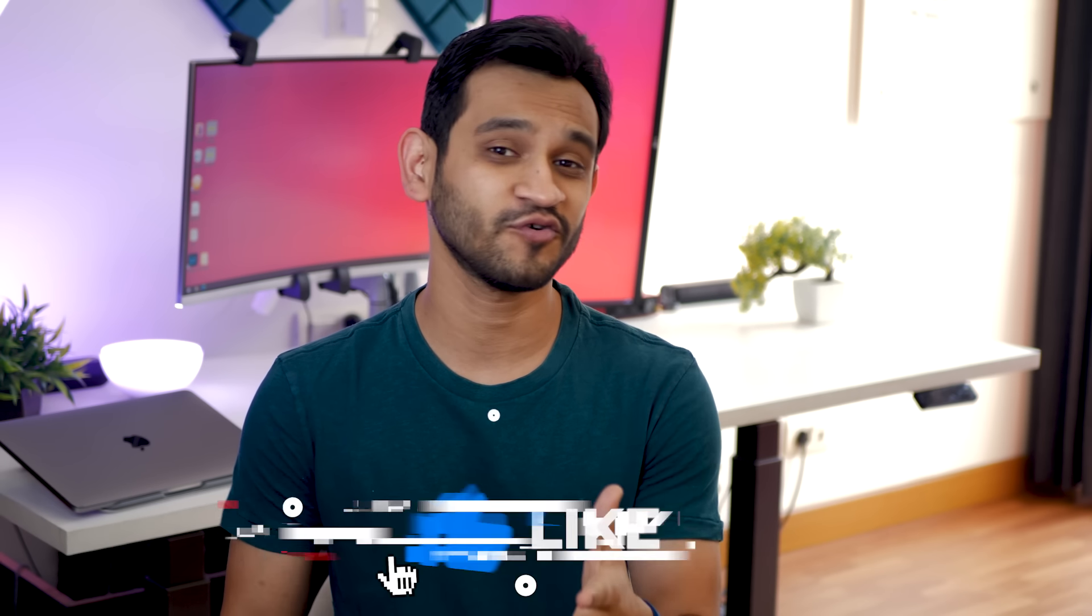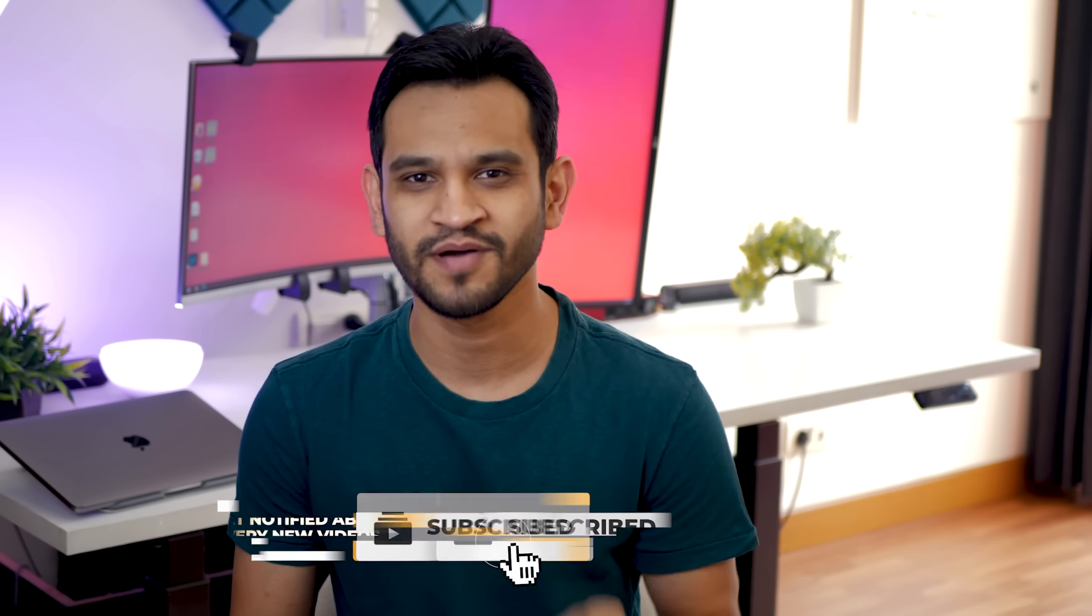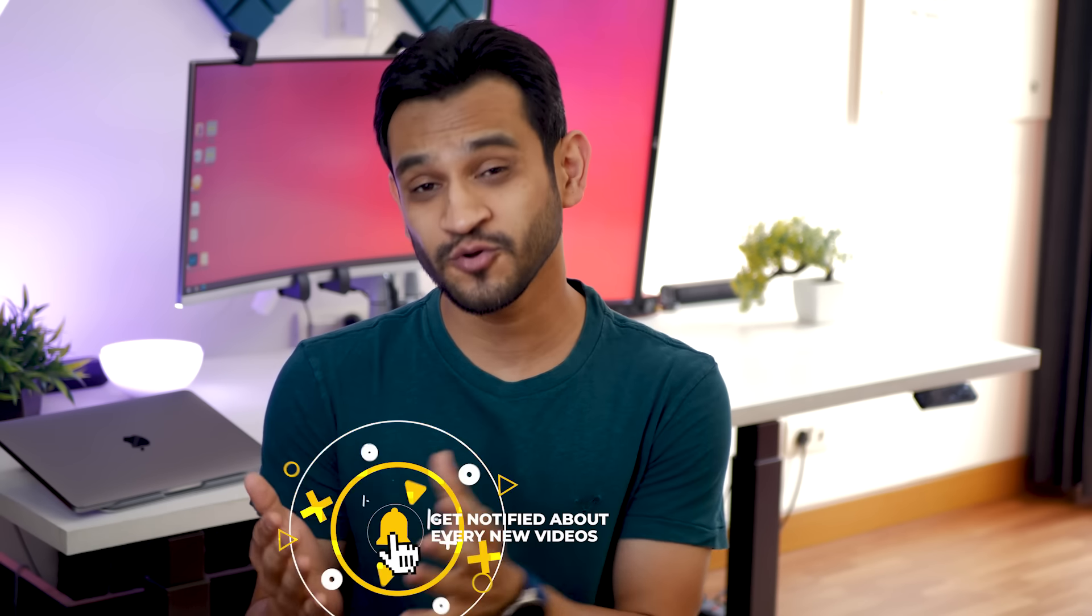And guys, if you haven't already subscribed to me, it would mean so much if you did and if you could hit that notification bell icon so you get to know every time I put up a video. And now let's move on.